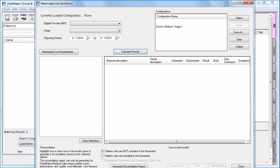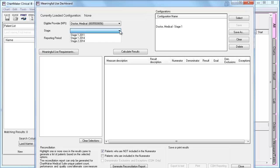The Dashboard has been updated to allow you to run statistics on either Stage 1 or Stage 2. After selecting your provider, you can then select the Stage drop-down. You will see three options. Stage 1 should be used for any providers attesting to Stage 1 prior to 2014. Stage 1 should be used for providers attesting to Stage 1 in 2014 or beyond. Stage 2 should be used for providers attesting to Stage 2 in 2014 or beyond.